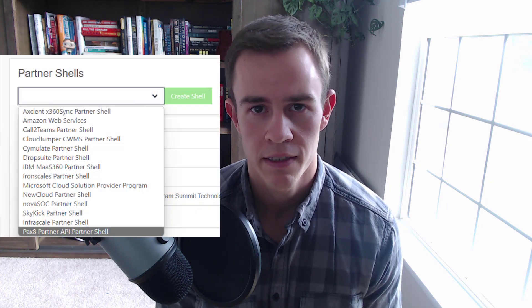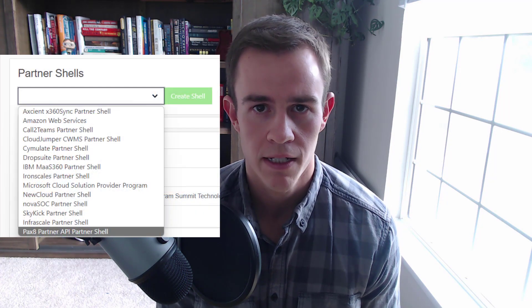On the Pax8 side of the house, it is free to leverage their API as a partner. So all you have to do as a primary partner admin or partner admin within their ecosystem, go under the tools section on the left-hand side, click on partner shells, and from there you'll have the partner API as a designation or selection from the drop-down list.